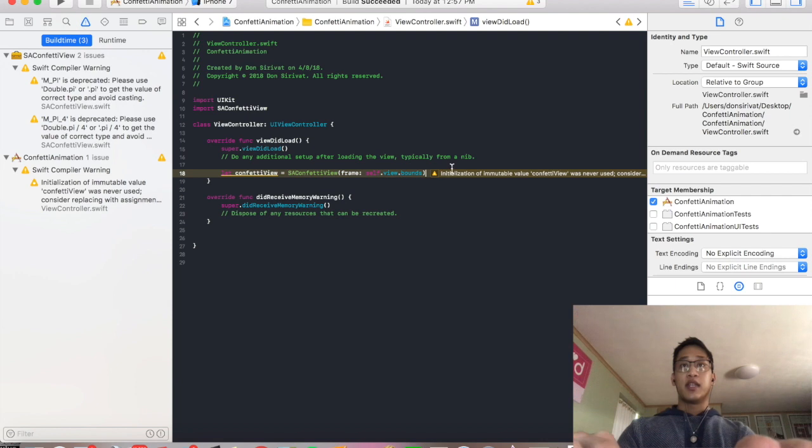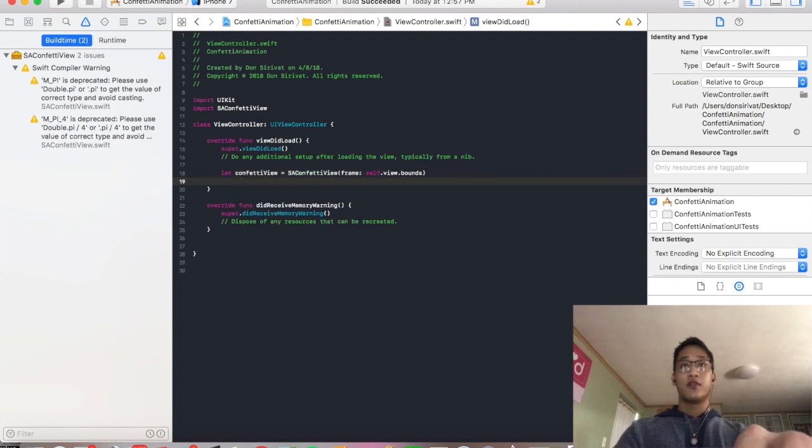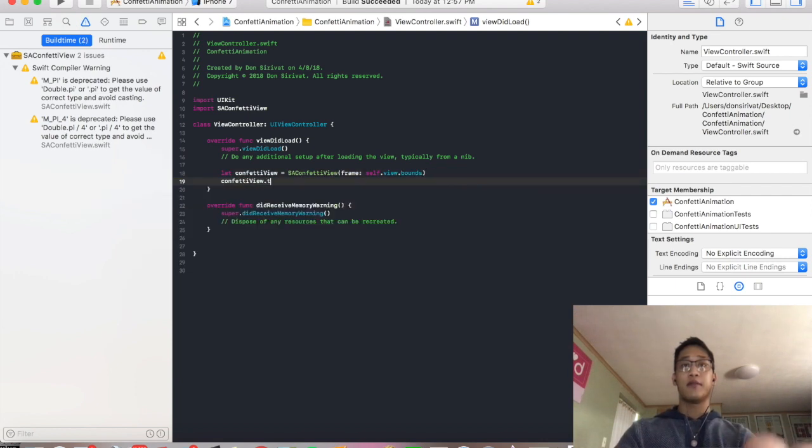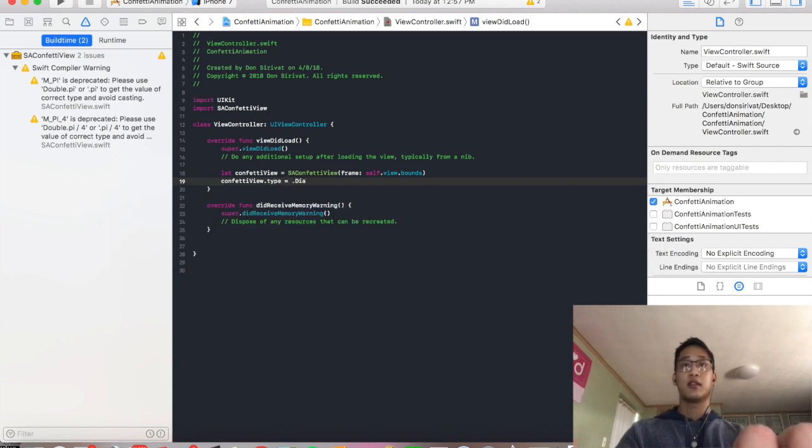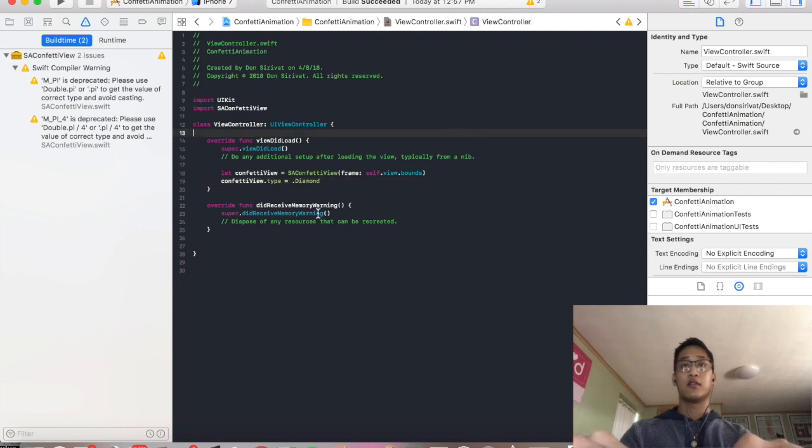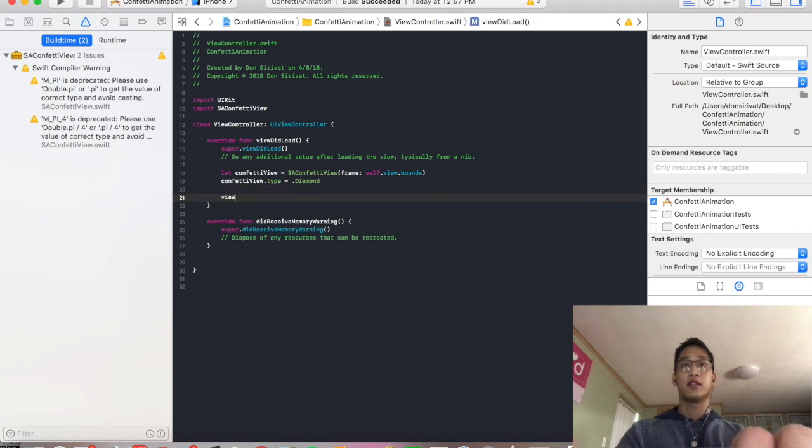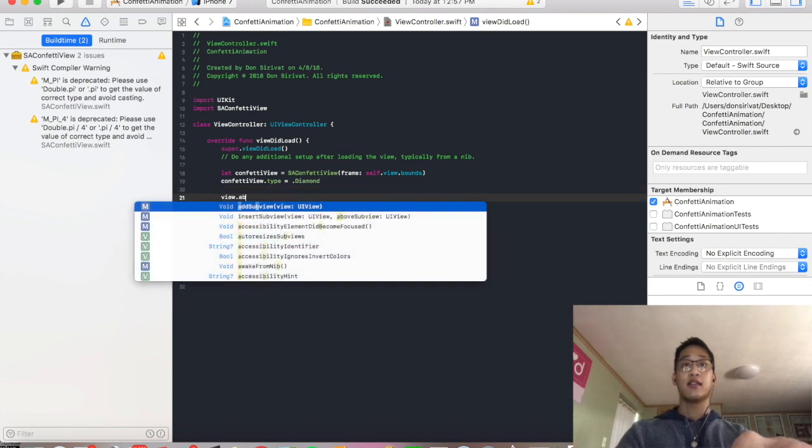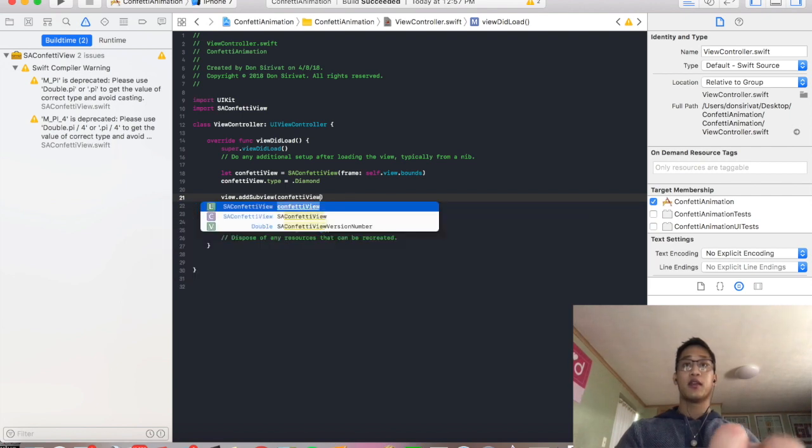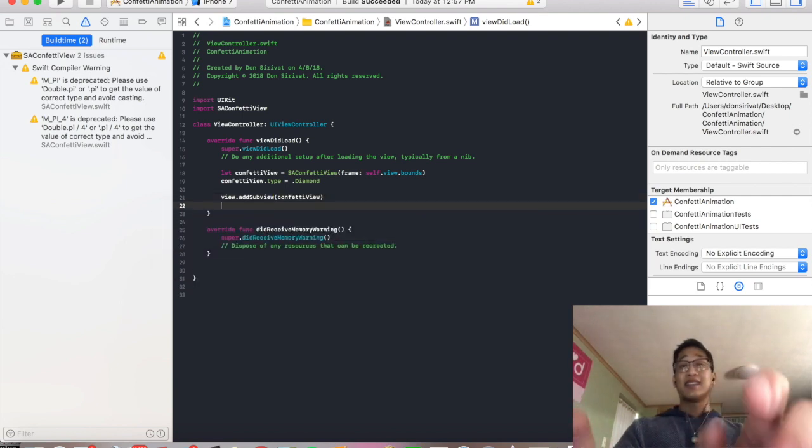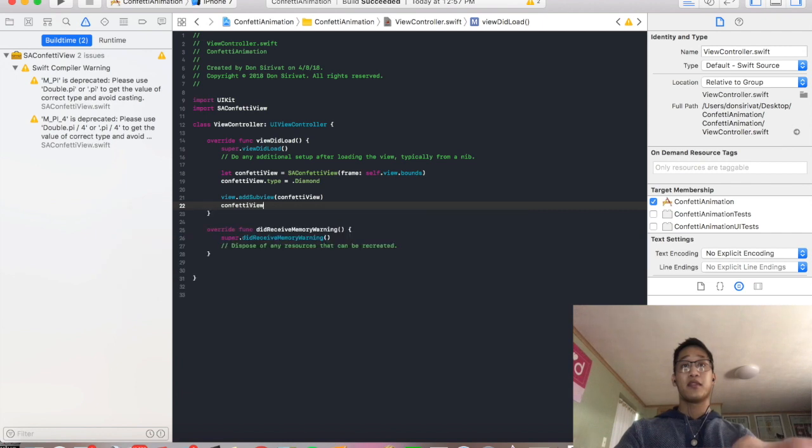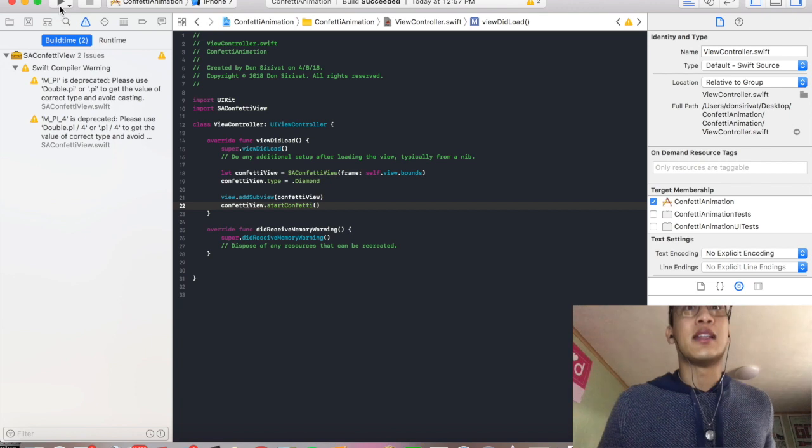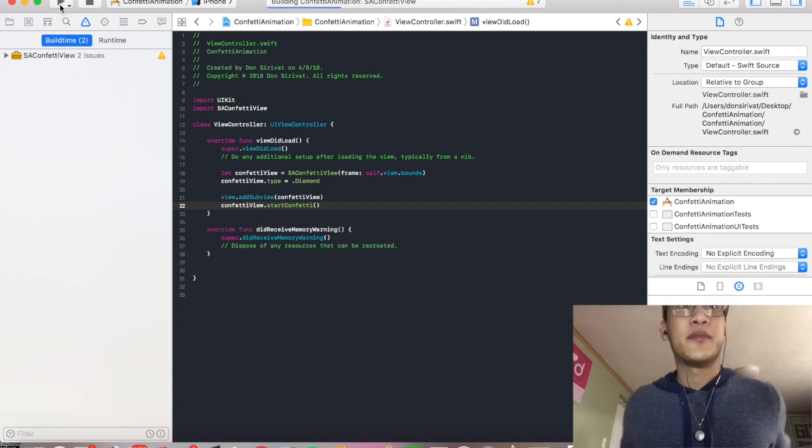So I'm going to say ConfettiView.type is equal diamond. Cool. And then we're going to say view.add. This view we just created, which is the confetti view. And lastly, guys, we're just going to say ConfettiView.start. That's it. Let's see if this runs.